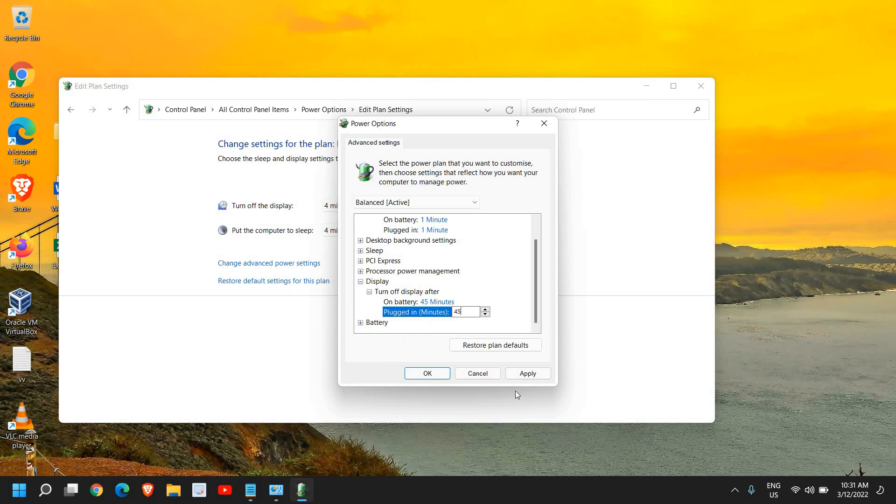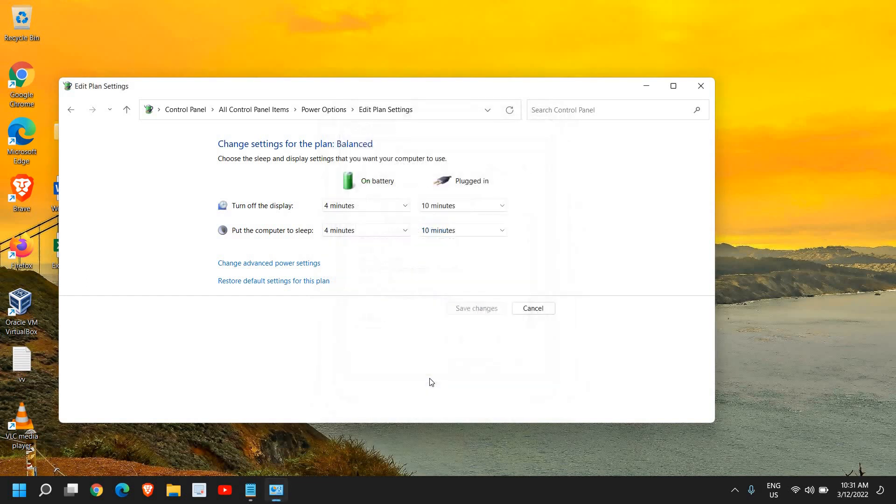Once you do that, click on Apply and then OK, and just restart the computer. From now onwards, whenever you play games you will not get the screen dim or black screen. I hope you have enjoyed this very short video. Please hit the like and subscribe. I'll see you in the next tutorial. Have a wonderful day.